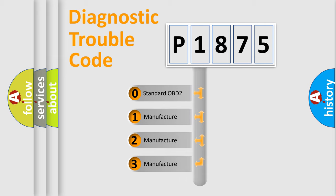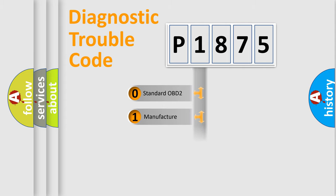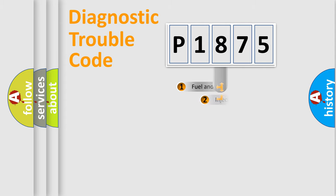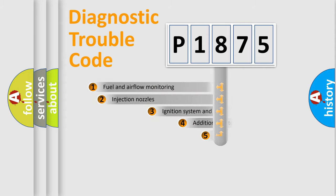If the second character is expressed as zero, it is a standardized error. In the case of numbers 1, 2, 3, it is a more specific expression of the car-specific error.